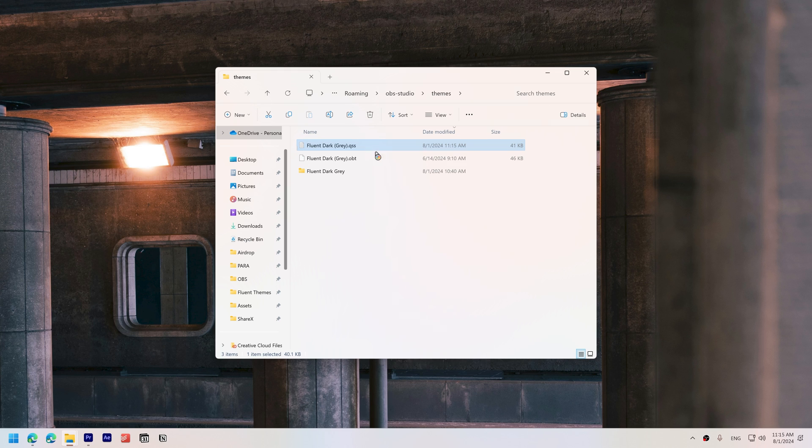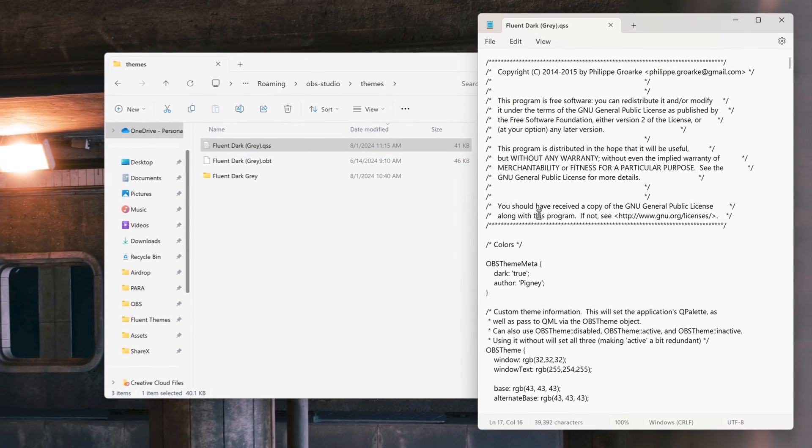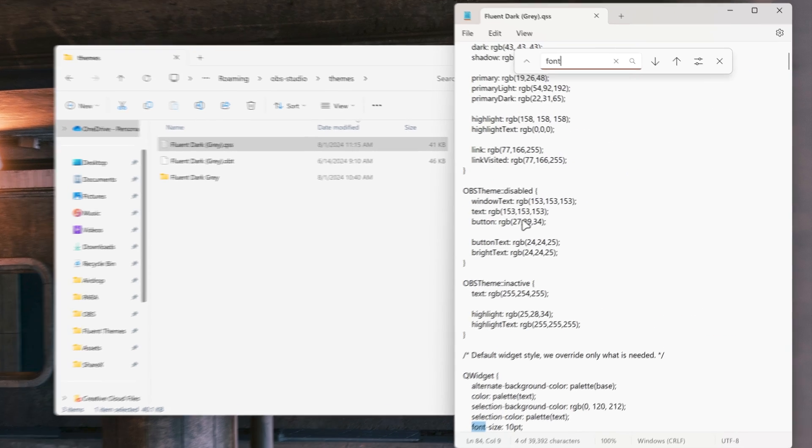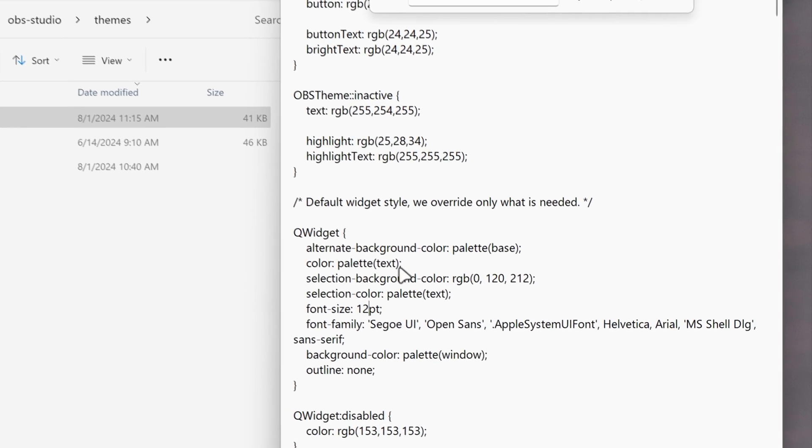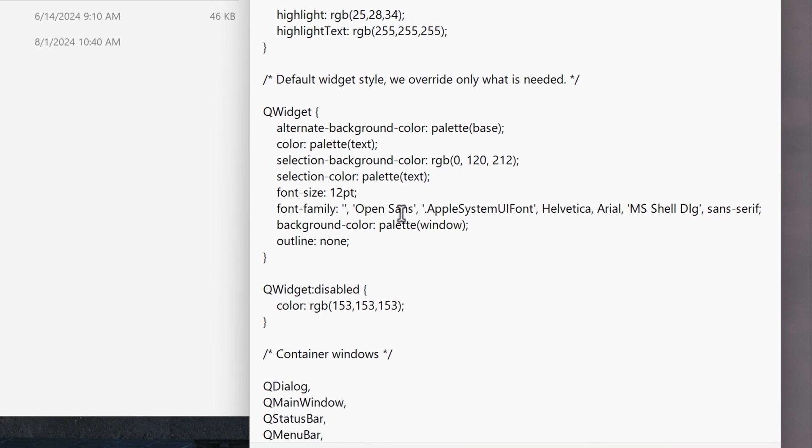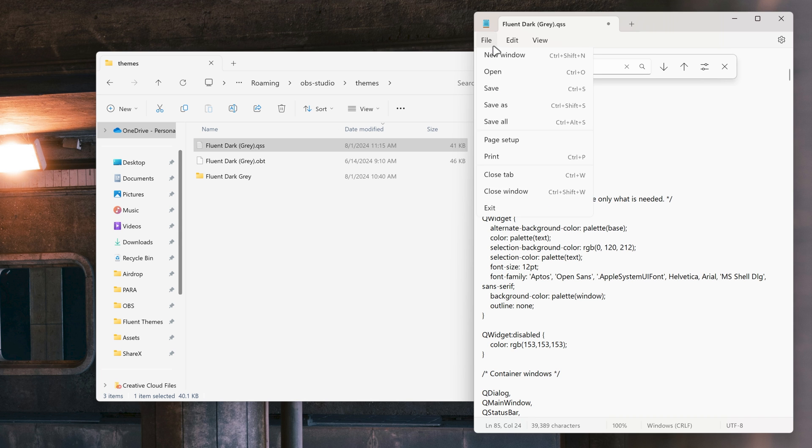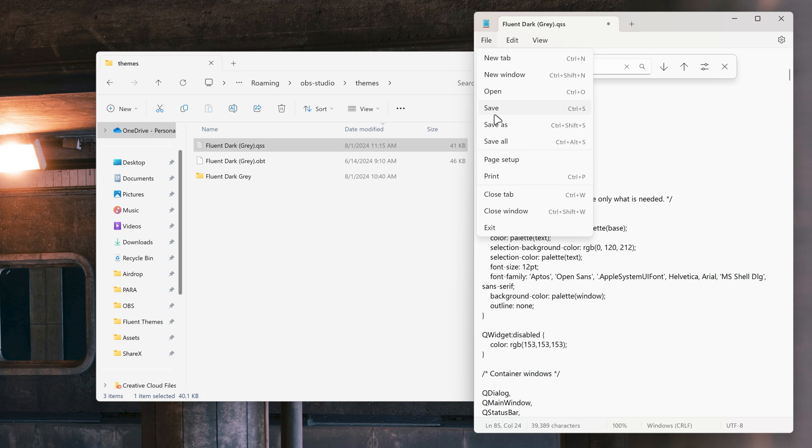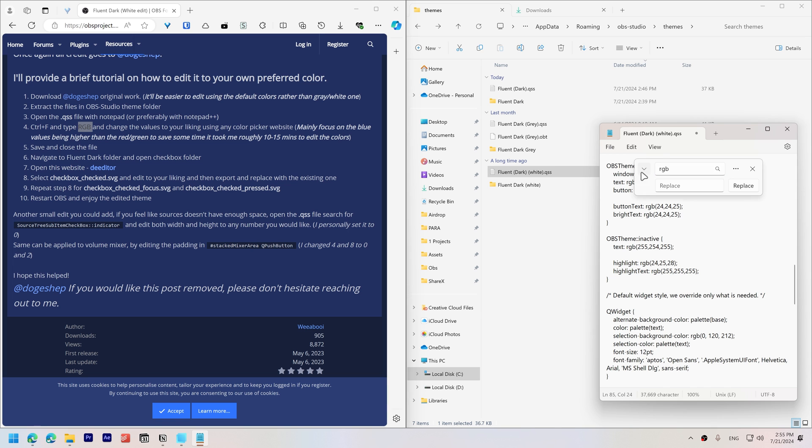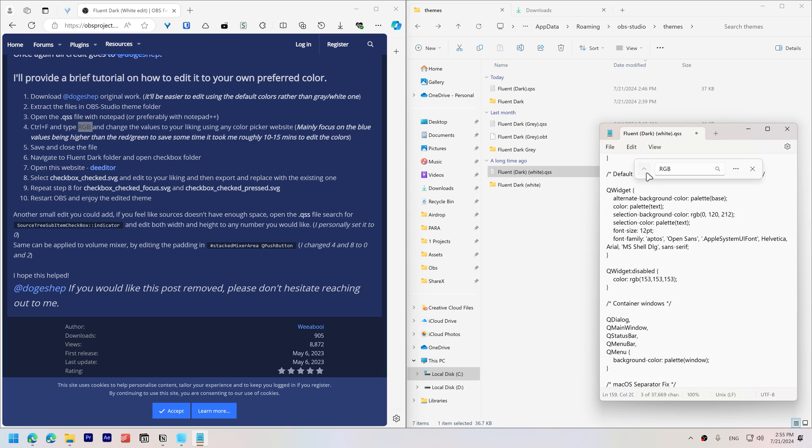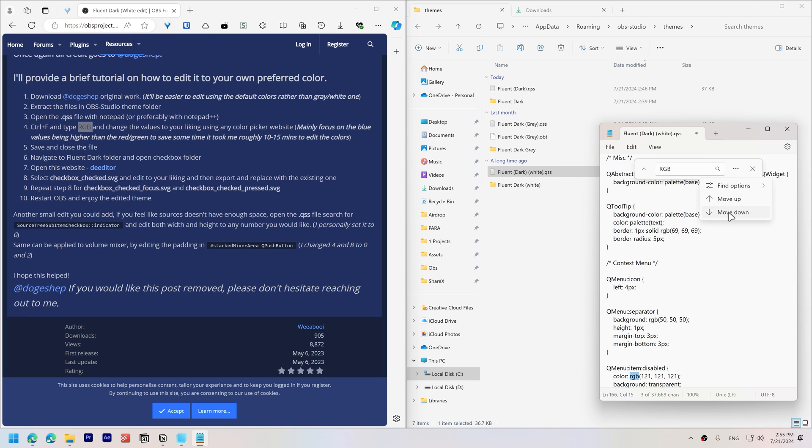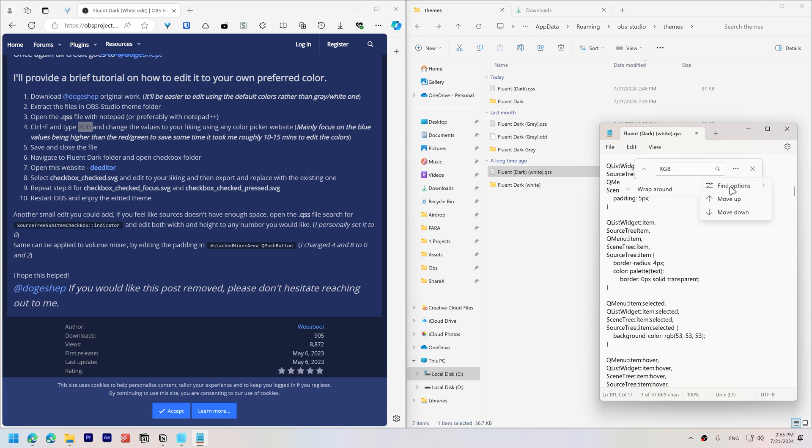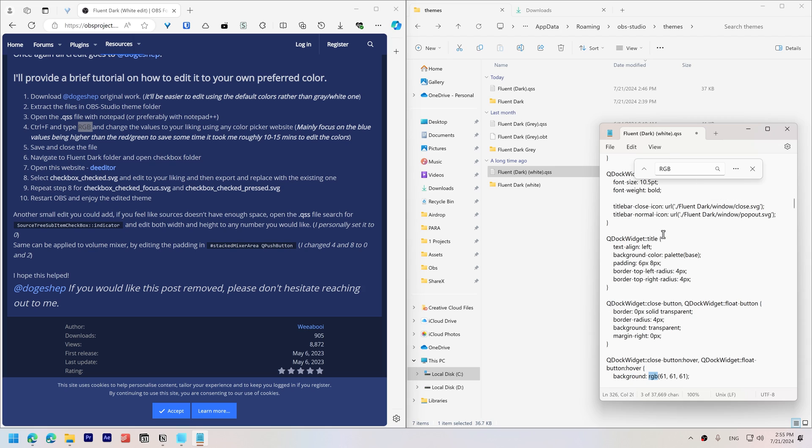To adjust it, open the config file, press Ctrl F, search for font size, change it from 10 to 12 points. I also changed the font to Aptos, Microsoft's new font. You can choose any font you like. I'll leave the Aptos download link in the description. If you prefer not to tweak the settings yourself, I'll leave my configuration in the description. Just remember to install the Aptos font to ensure everything looks right.